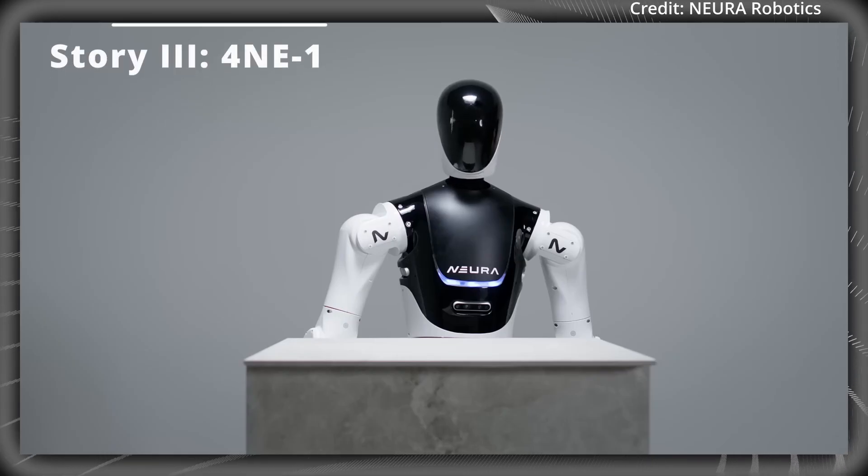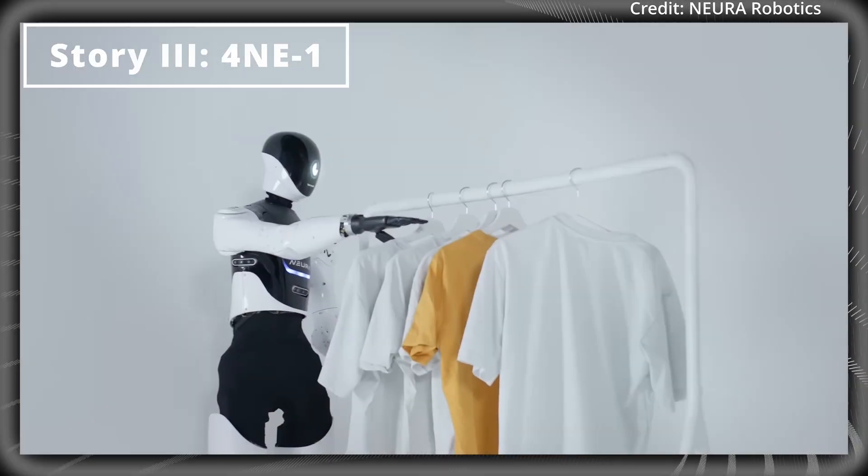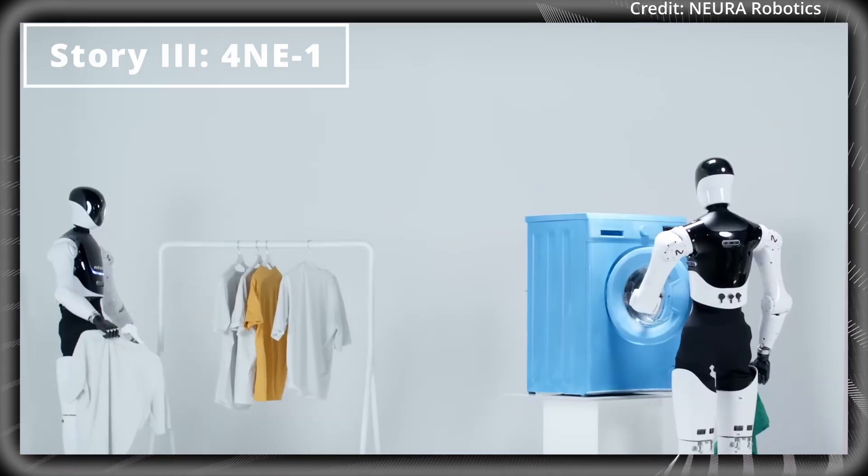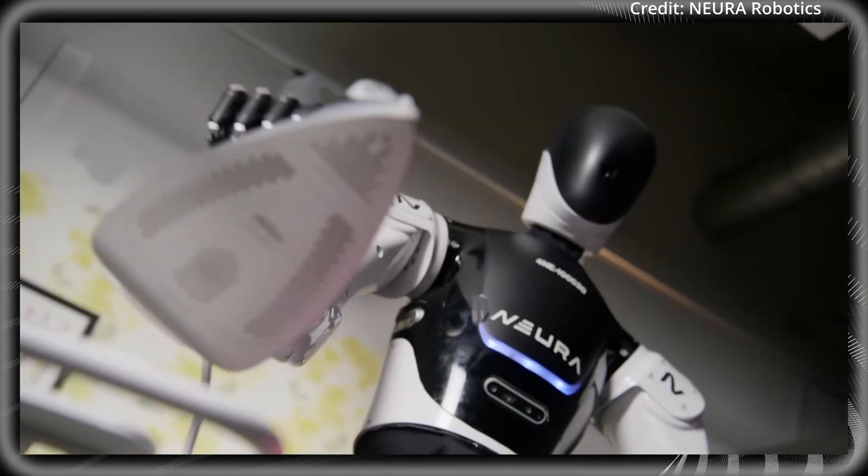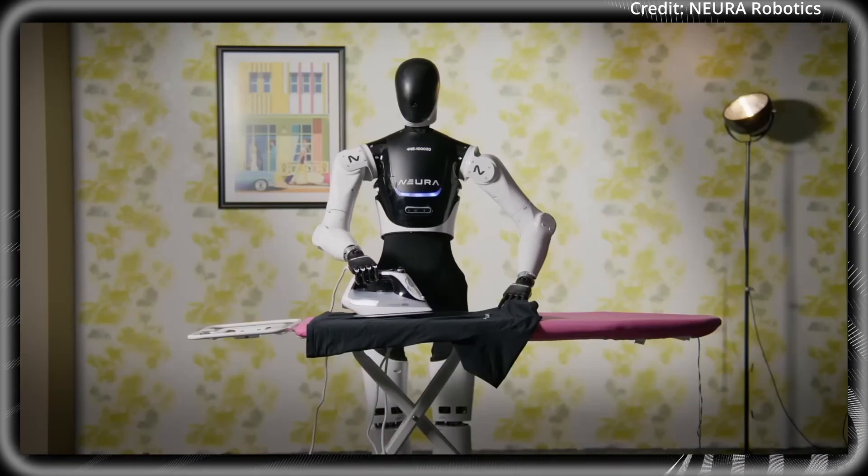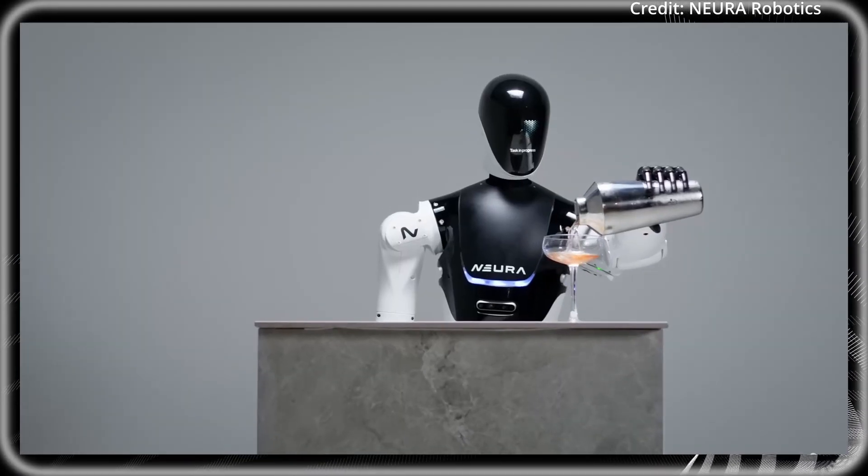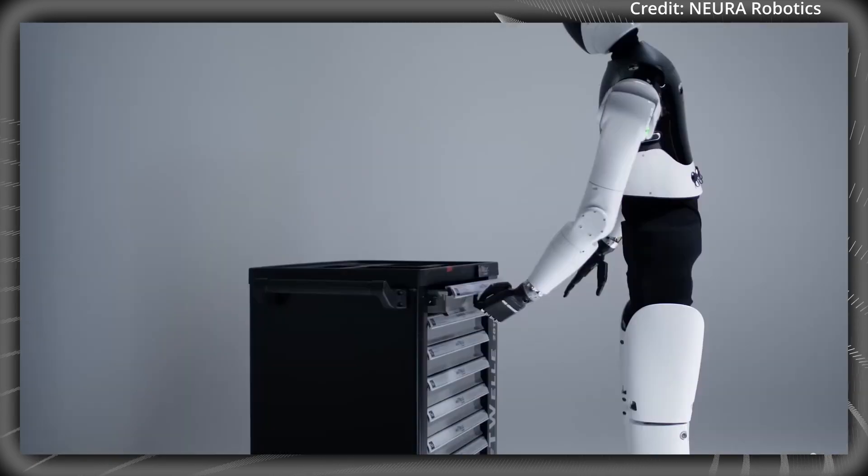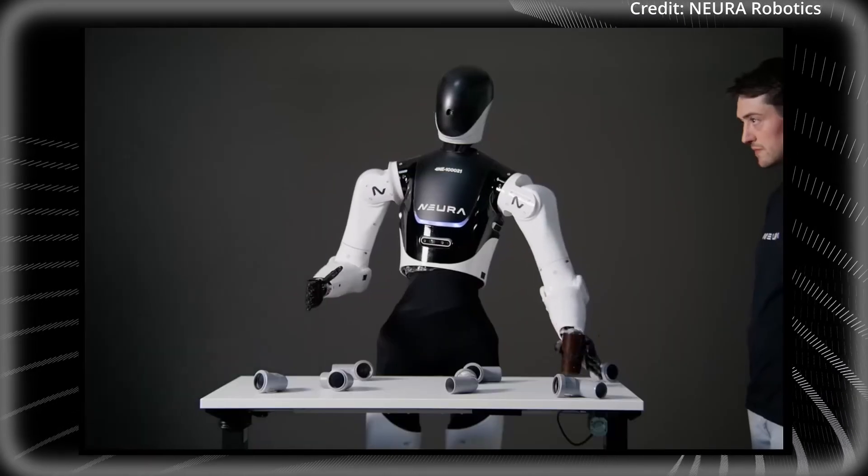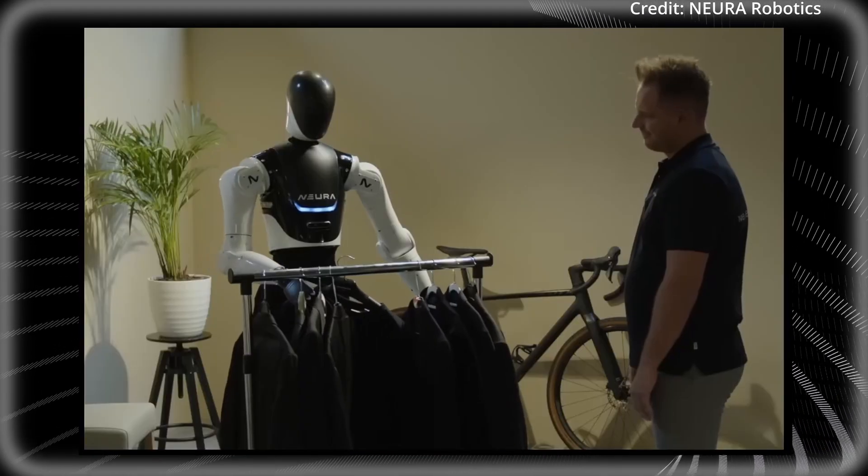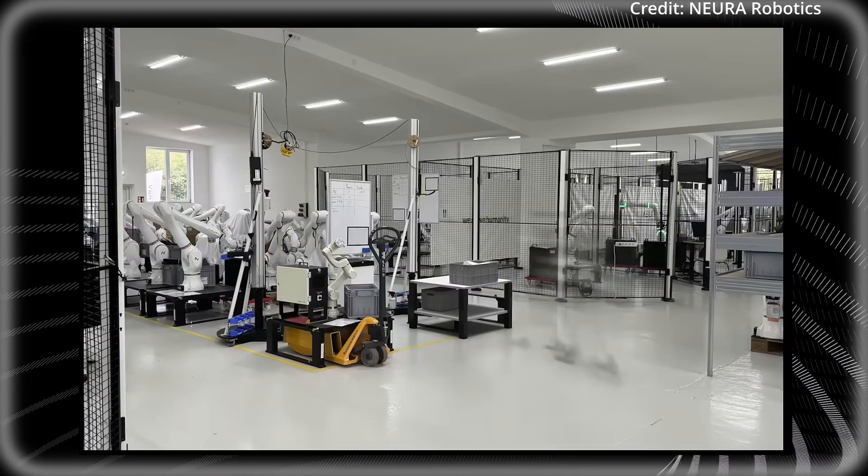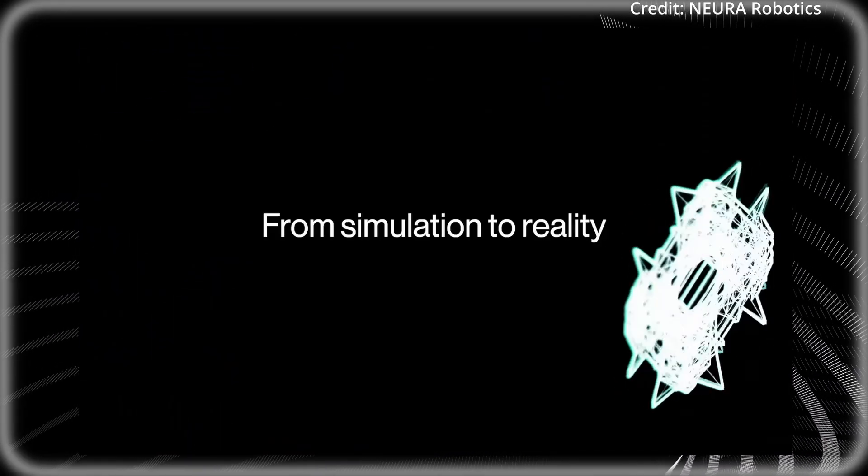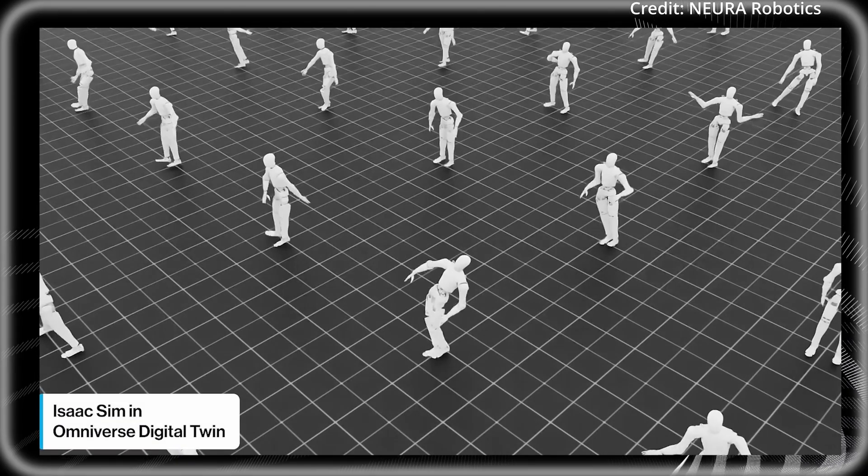But another humanoid is coming to the workplace soon, as Neura just released new footage showing its 4NE1 humanoid robot that's designed to integrate into daily life at home and at work. Running on Neura's cognitive AI platform, this humanoid aims to enhance human-machine interaction with more intuitive and natural communication, using its hardware to see, hear, and sense touch.